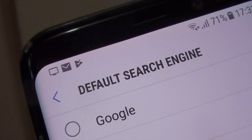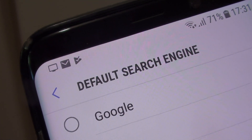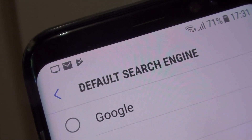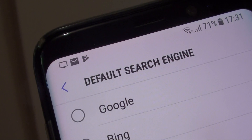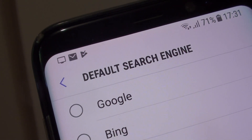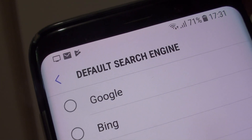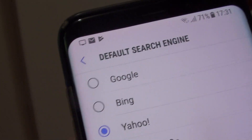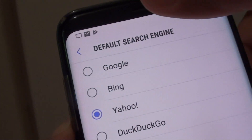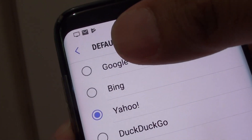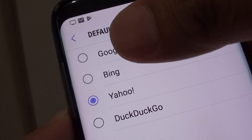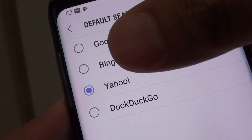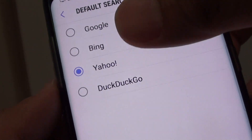How to change the default search engine on the Samsung Galaxy S8. When you are using the internet browser, by default the search engine is set to Google. You can change it to Bing, Yahoo, or DuckDuckGo.